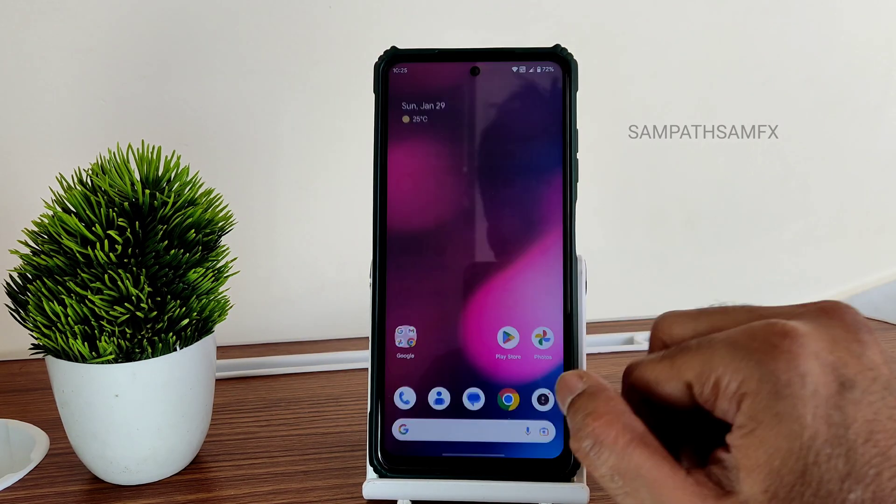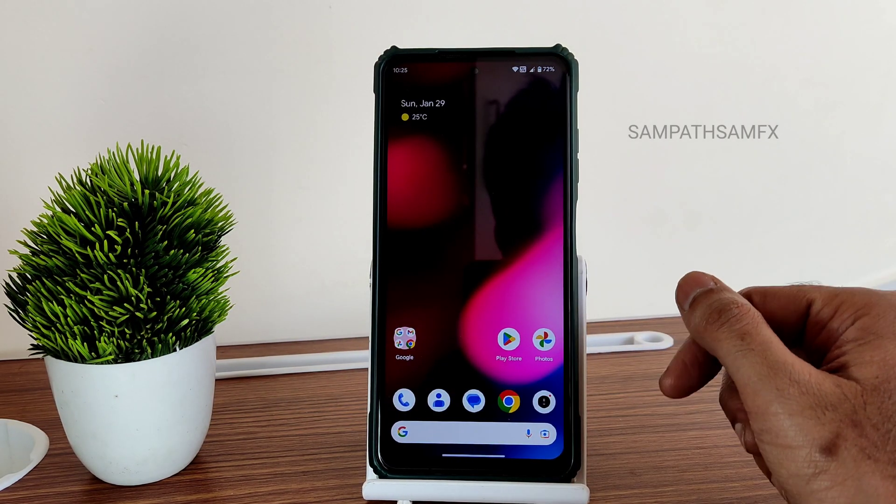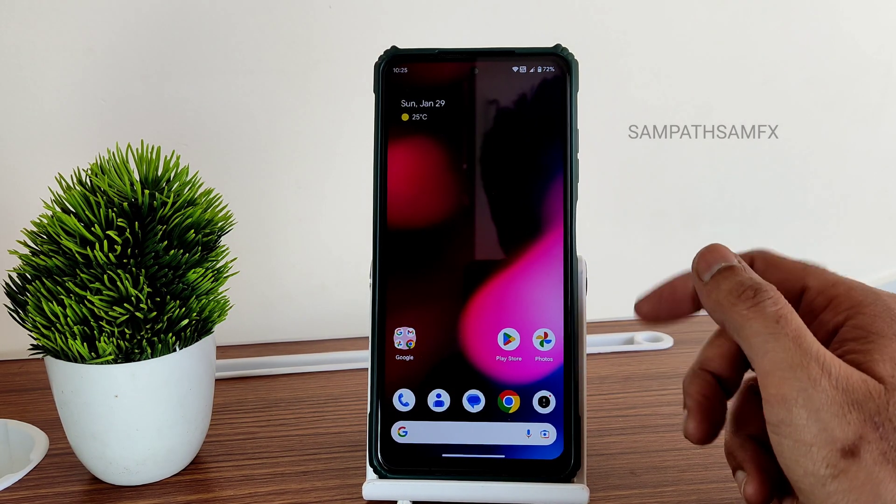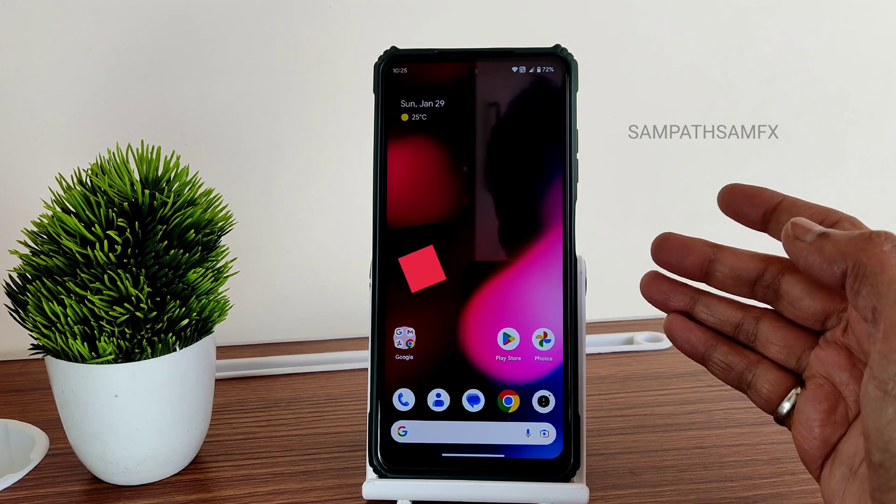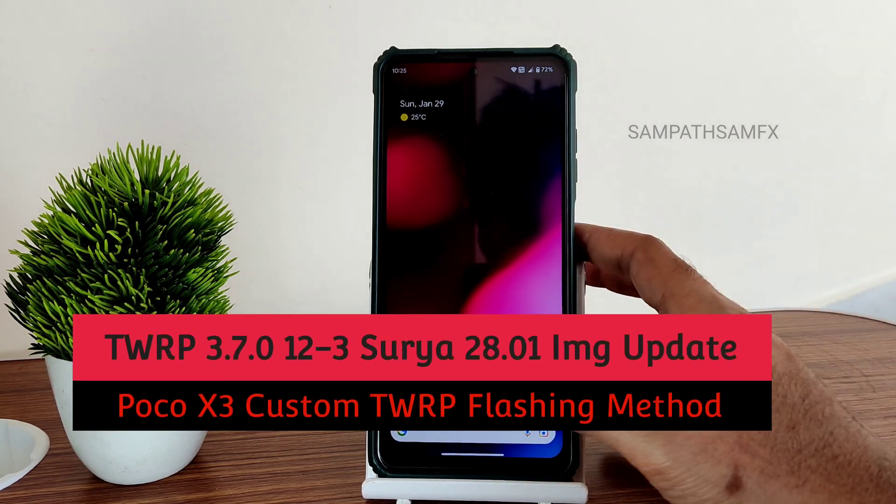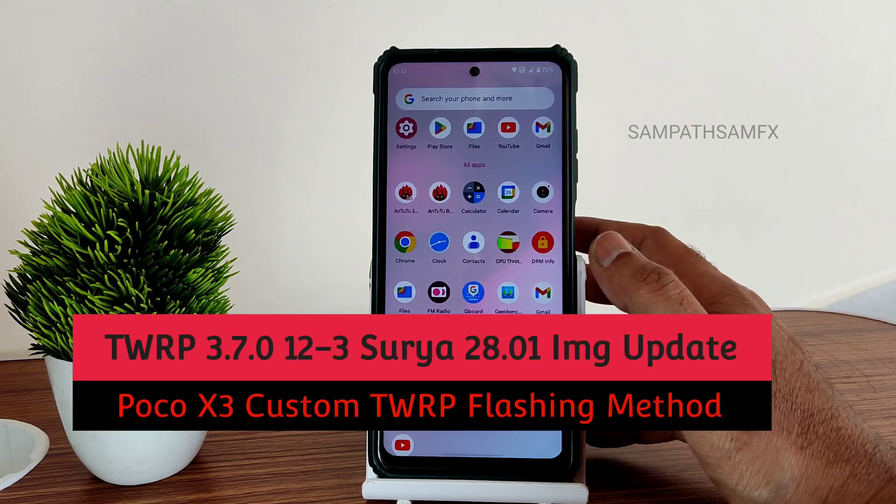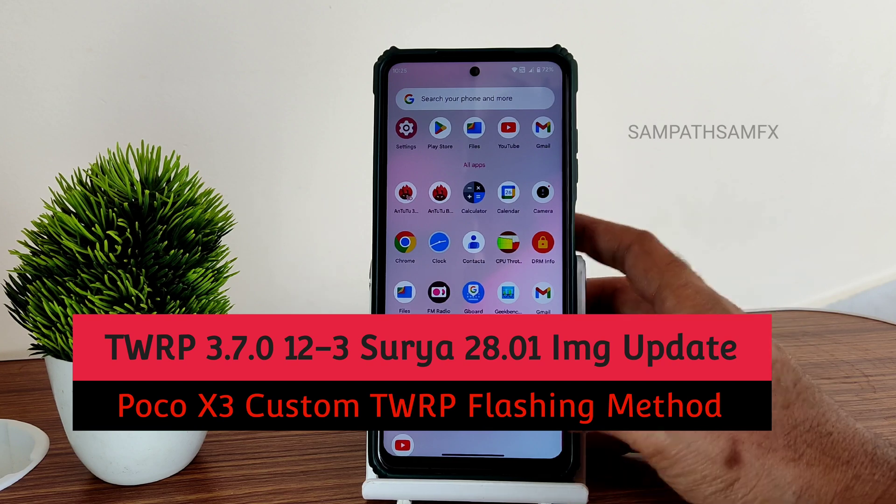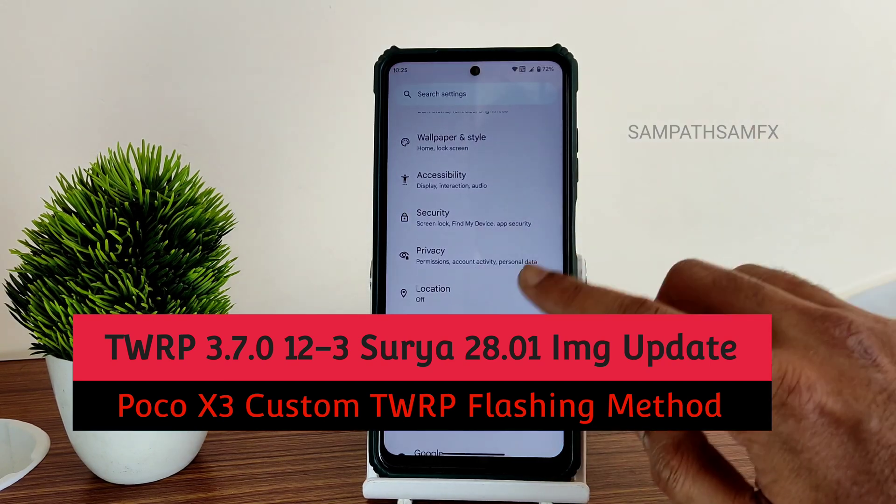Hey, back again to my new video. This is Sampath on Sampath's YouTube channel. In this video, as you've already seen the title and thumbnail, I'm going to flash the TWRP latest recovery. Here, first you need to do this.